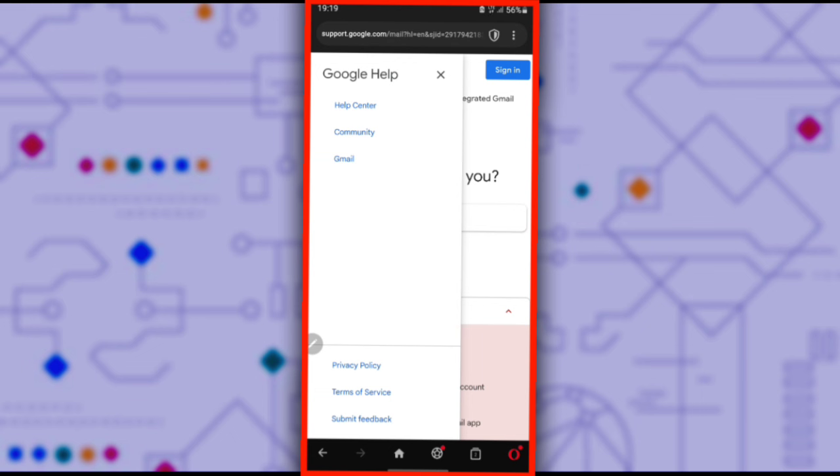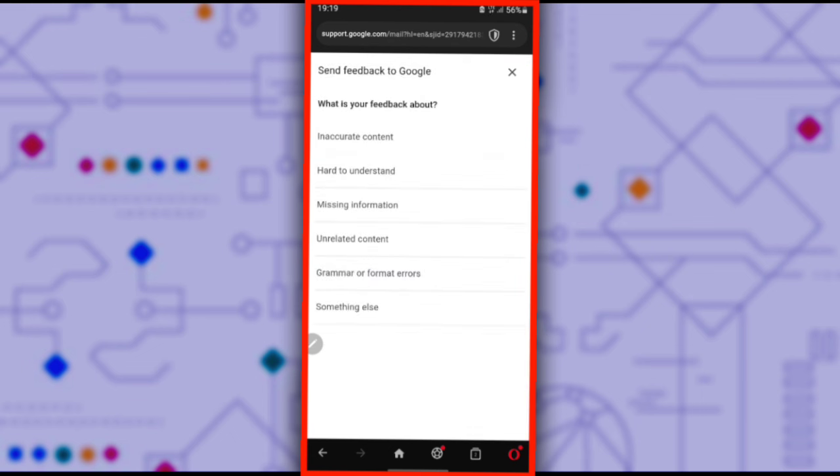On this page, you'll need to send feedback to Google. What is your feedback about? Click the option Something Else.